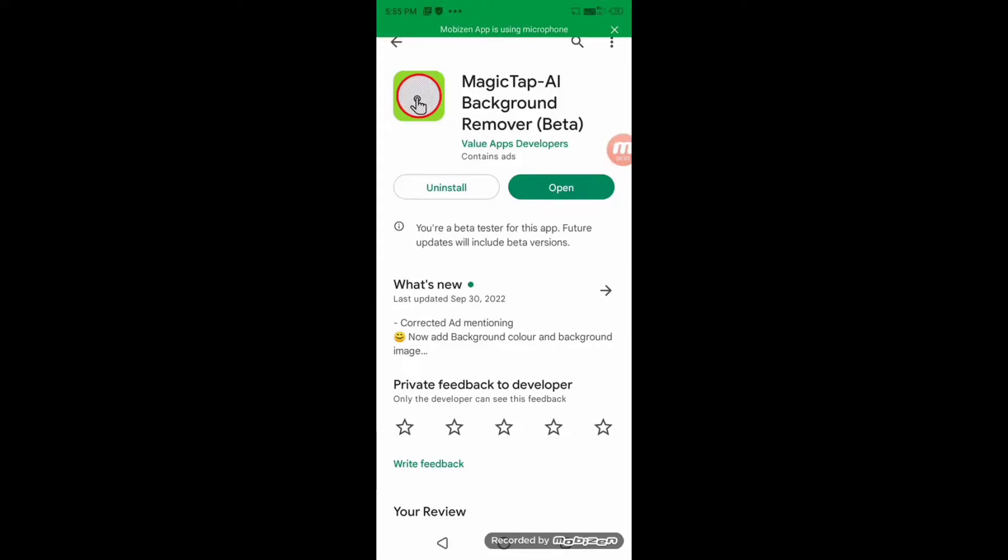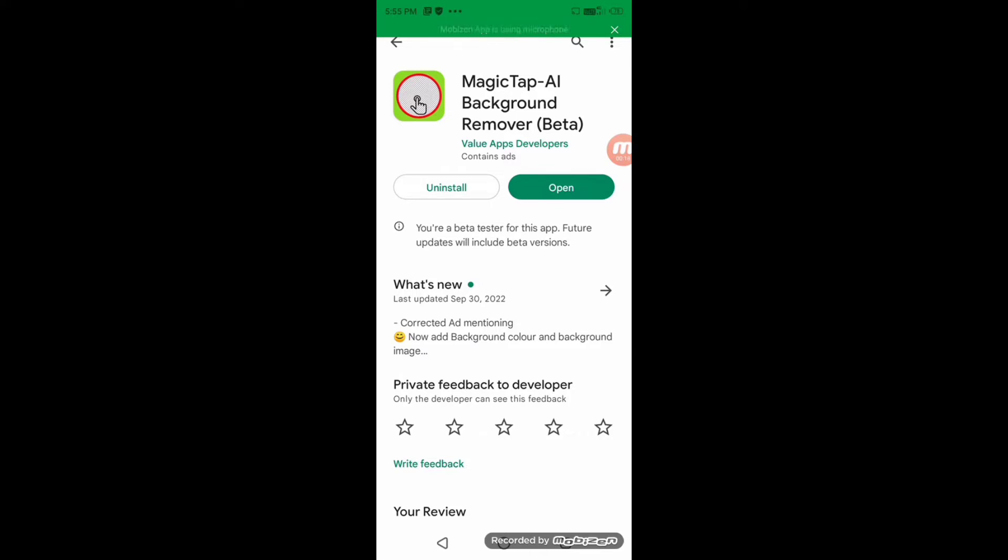Hello friends, if you are a creator, YouTuber, or student, you must have used some background eraser to remove the background of your photo. In this video, we are going to talk about a very good background eraser, that is Magic Tab.